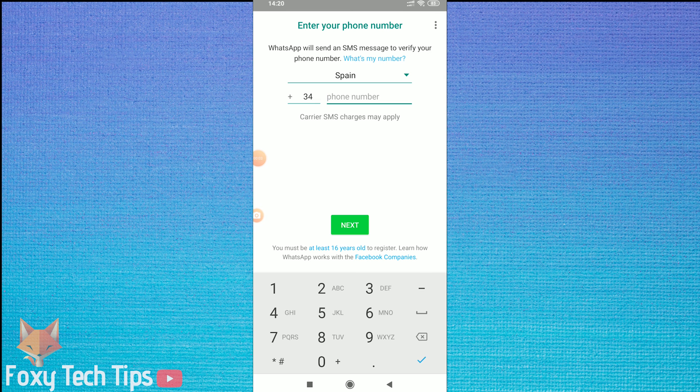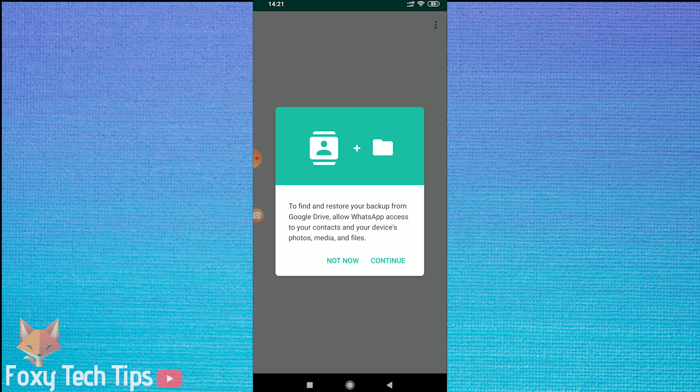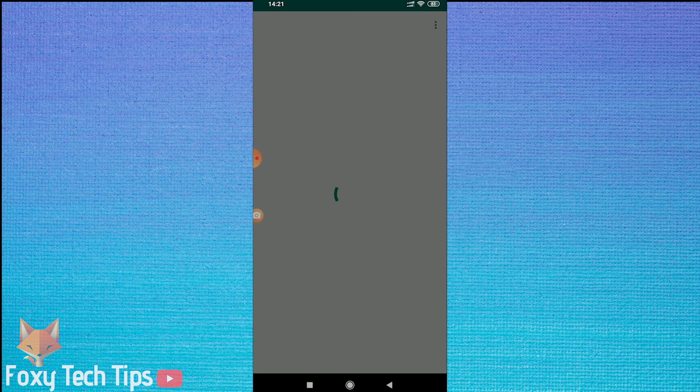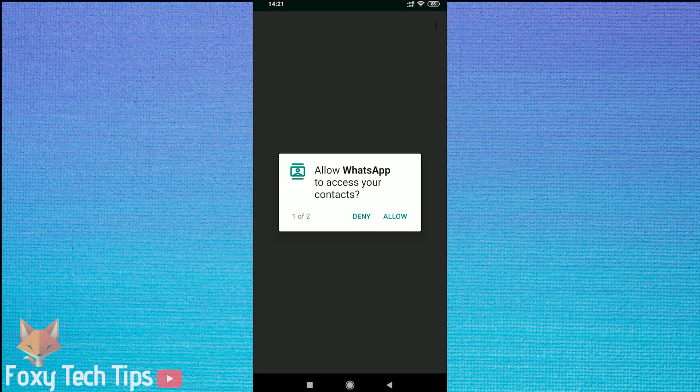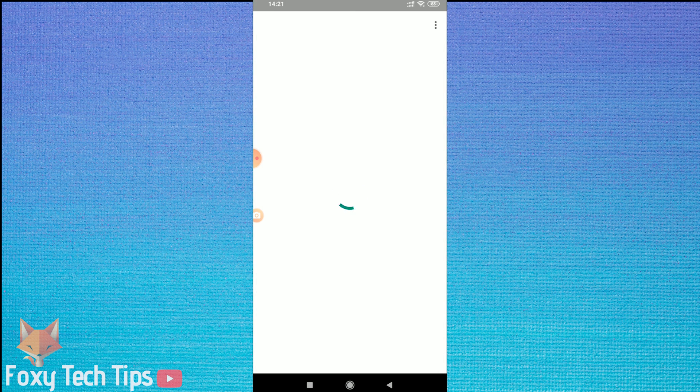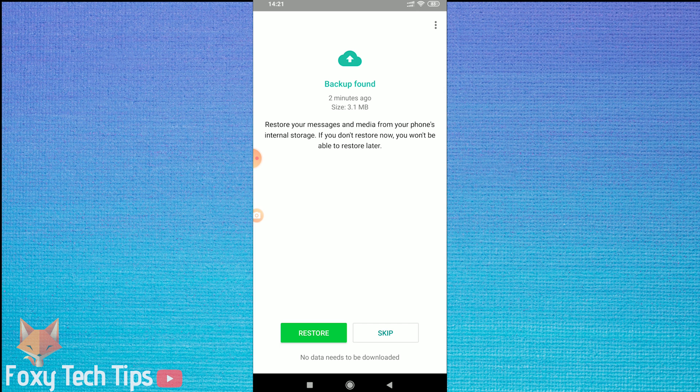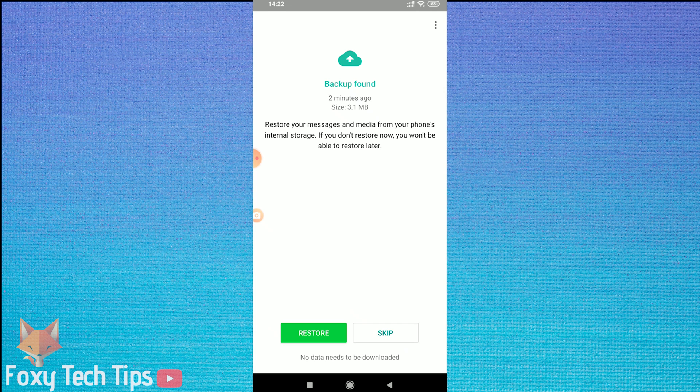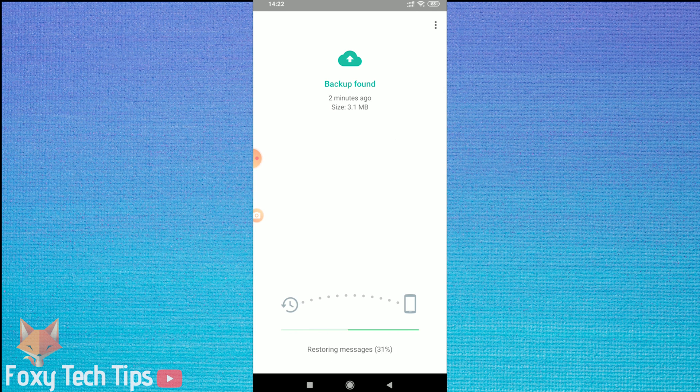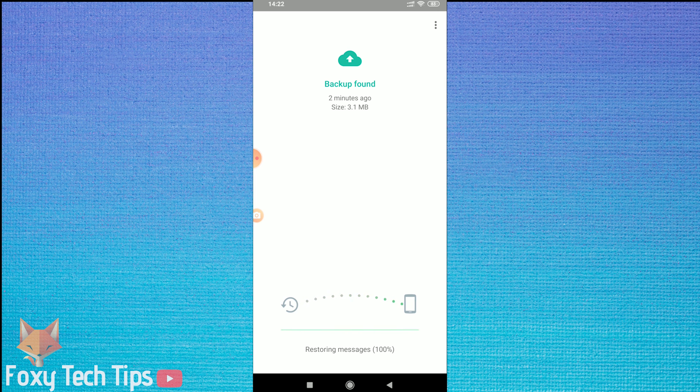Log into WhatsApp like normal and on the next page you will get a popup asking about backups. Tap on continue to start. You will need to allow WhatsApp to have these permissions to continue. It will locate your backup. Tap on the restore button. My chat data has now been restored.